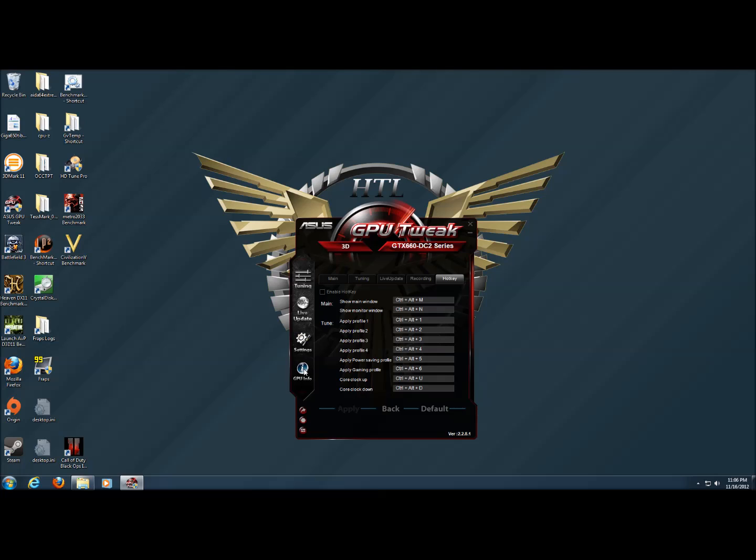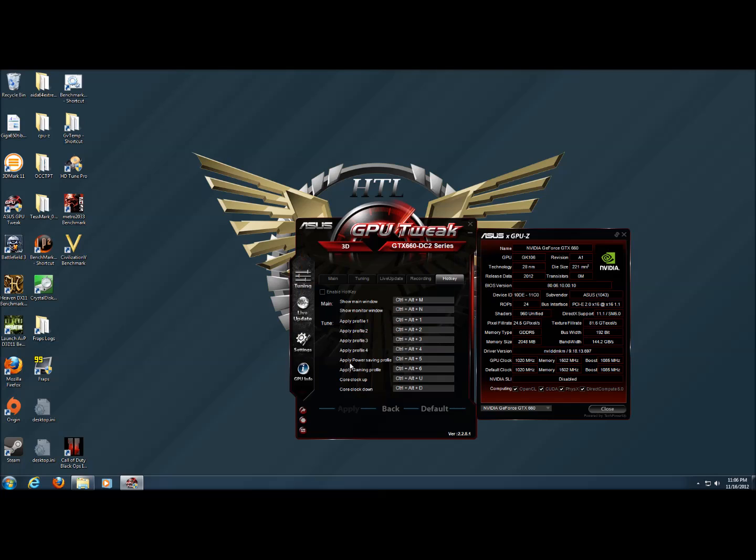Under GPU info, we get the pop out of the custom ASUS GPU-Z software, which will show us all of the little details of the card that we have in the system.